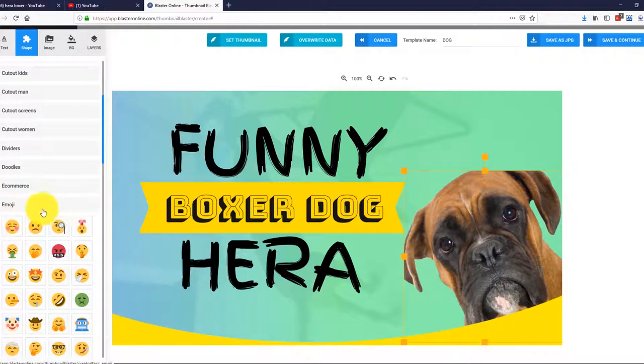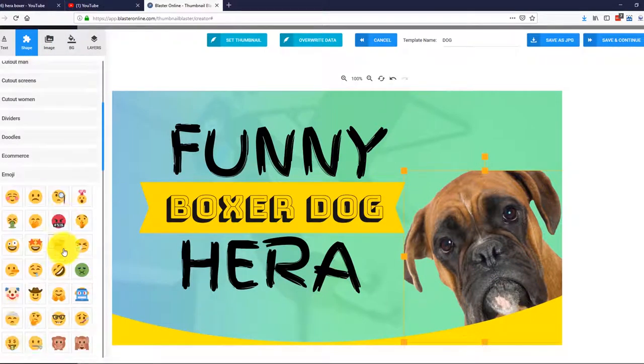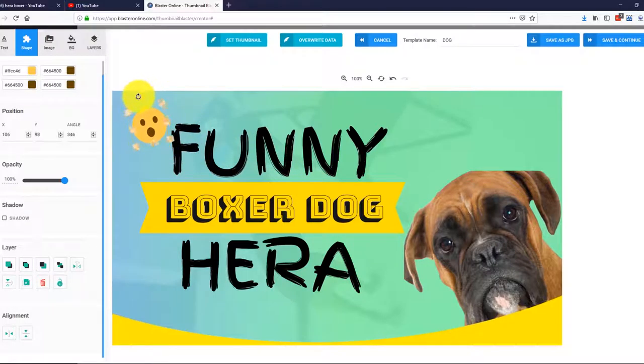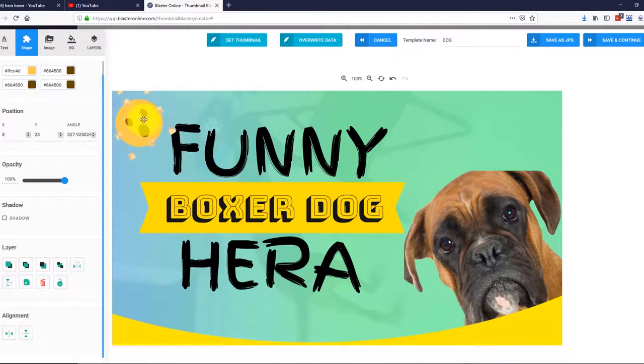I simply go to Shapes and select Emojis. All right, this looks great. Let me rotate it a bit. Perfect. That's it. The thumbnail looks stunning.